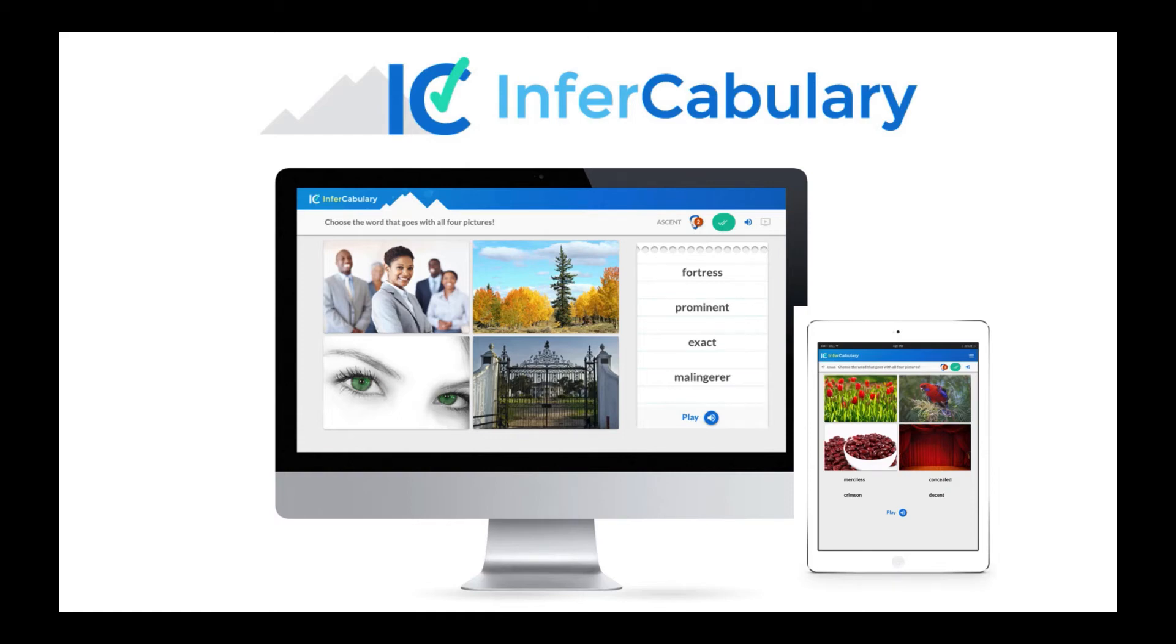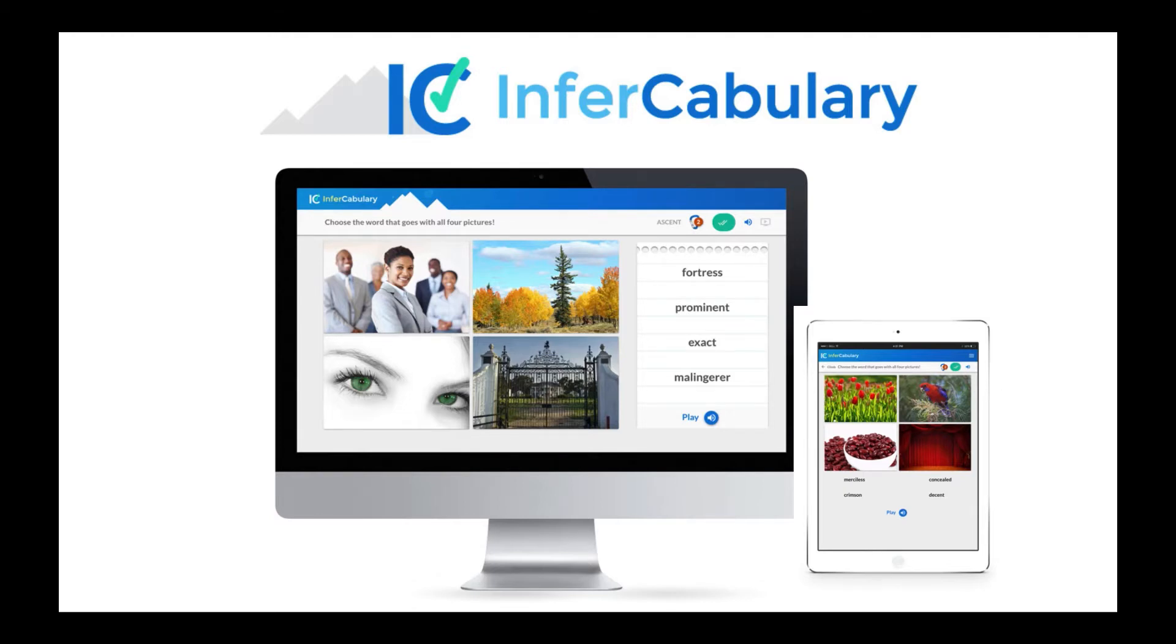Thank you for visiting the InferCabulary demo. Here you'll be able to explore both the rich student experience and robust teacher dashboard. If you're exploring the demo site for the first time, this video will quickly guide you to a few of our most popular features.